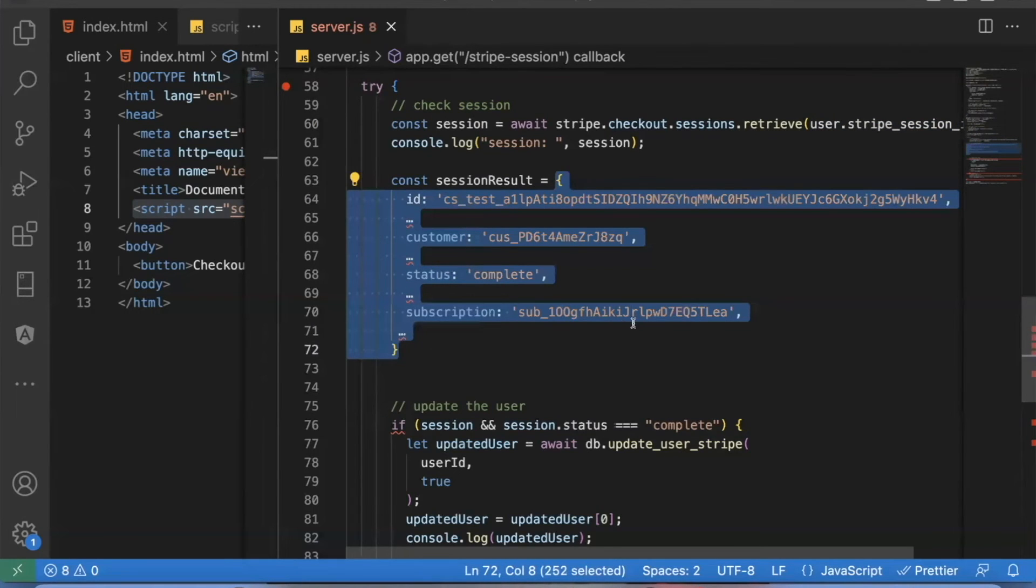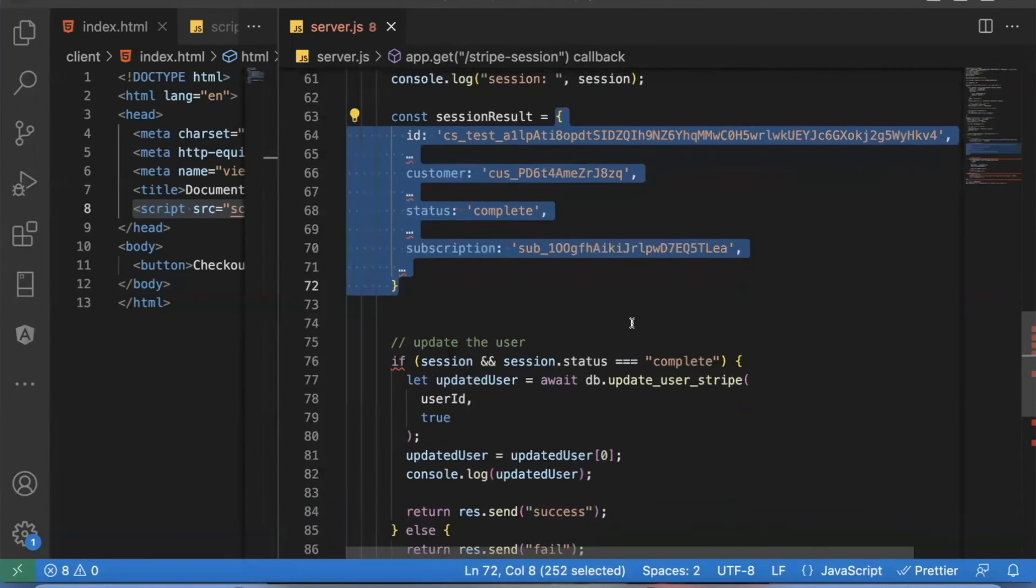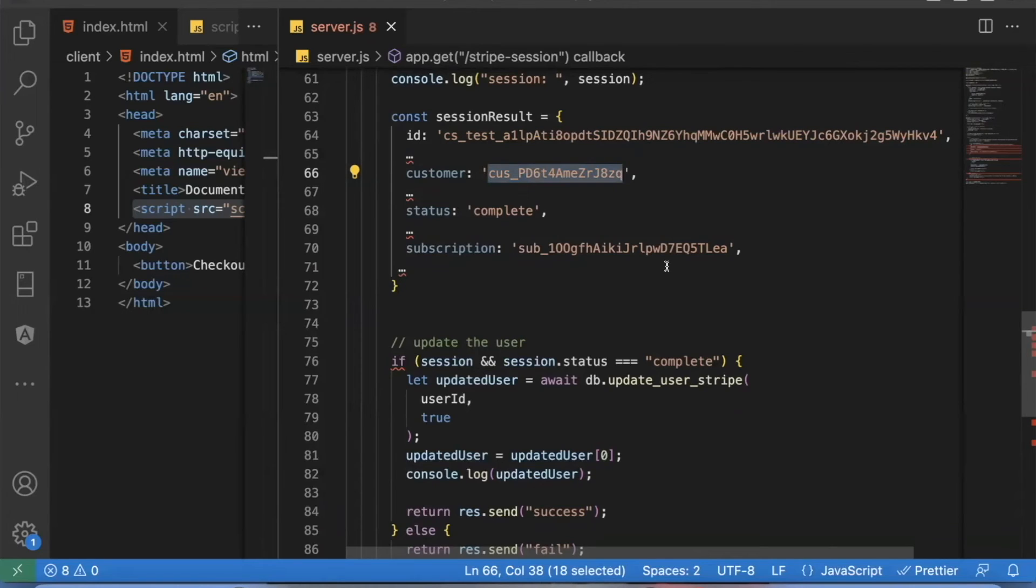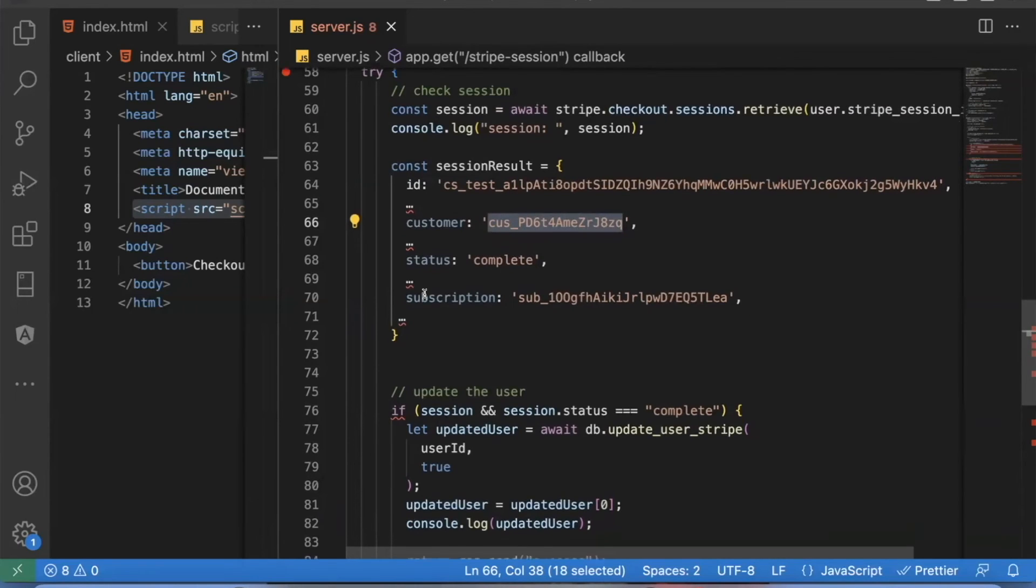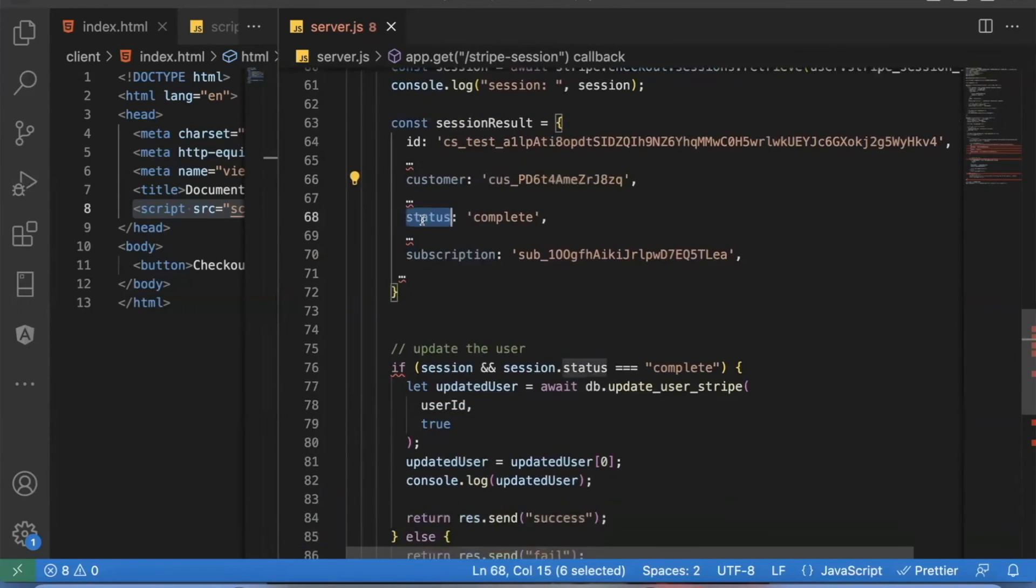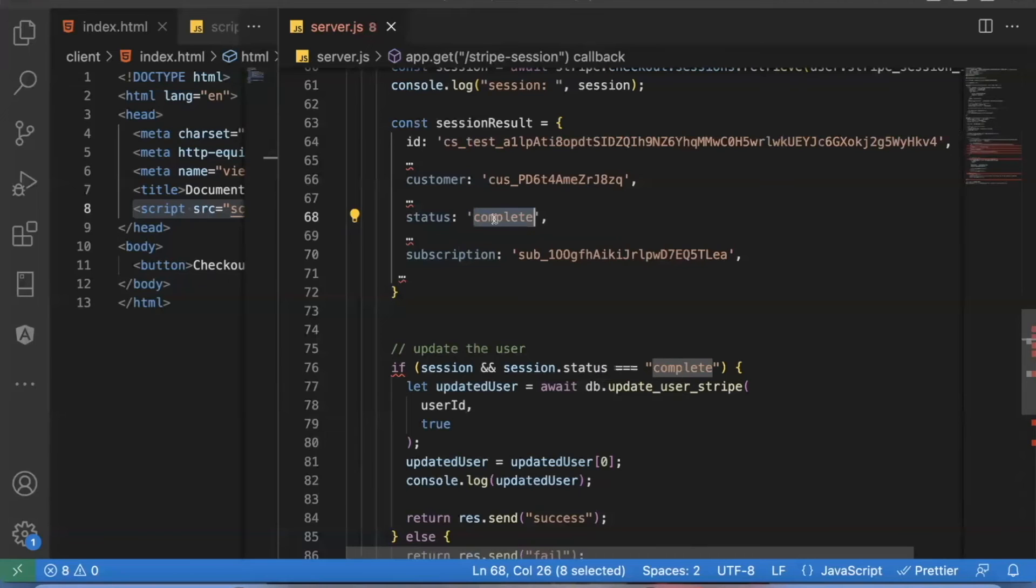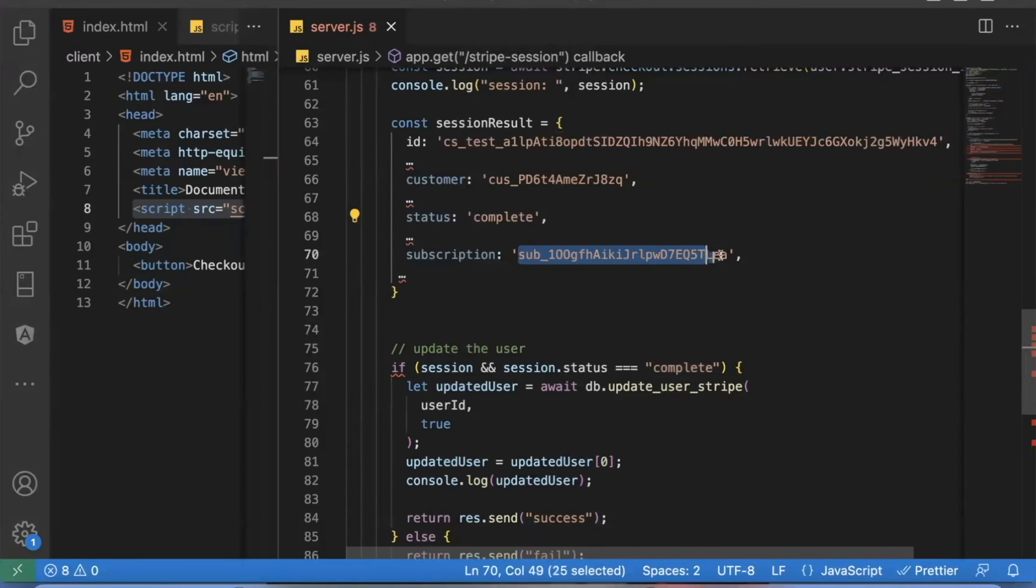The values you're interested in are the customer, this is a way to know, just in stripe, they give each customer an ID. So this would be a customer ID, you might want to save this to the user's database, just so you have record of it. And the main main thing is this status, you want to see if the status was complete. If the status equals complete, that means the payment was successful. And you can go ahead and update the user's database to say this is a paying subscriber, they successfully paid.